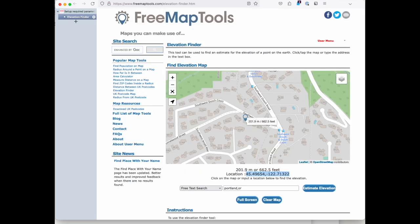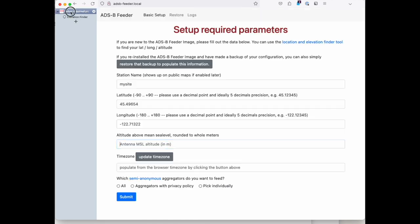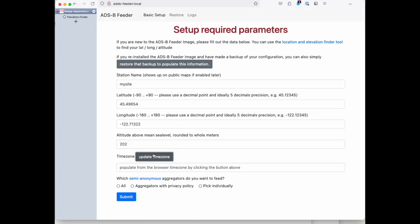Now we do the same thing for the elevation. So we copy the value from the elevation tool, paste it in here. It once again gets corrected.